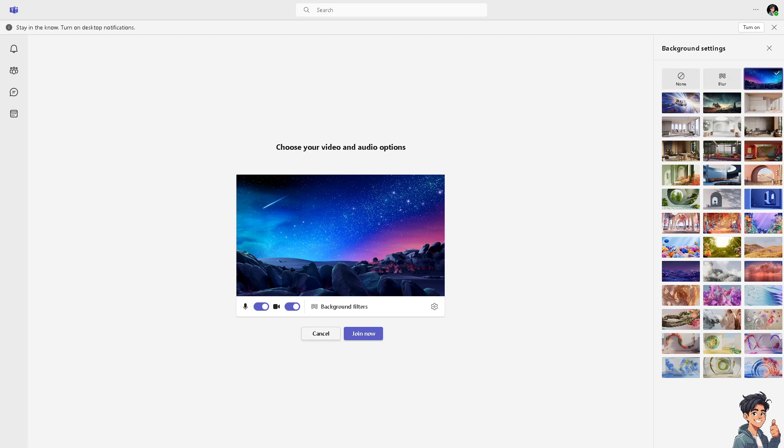If you specifically need animated backgrounds like moving videos, you can simulate this by creating a video file that mimics an animated background and then upload it as your virtual background. That's another way to do it.